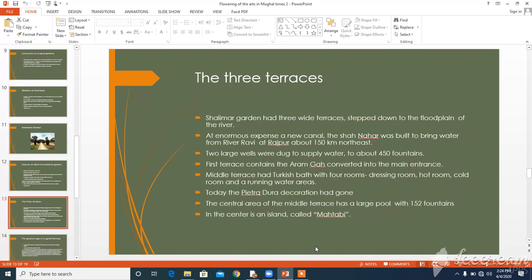The three terraces. Shalimar had three white terraces which stepped down to the flood plain of the river. An enormous new canal — the Shah Neher, the Royal Canal — was built to bring water from the river Ravi at Rajpur, about 150 kilometers northeast. In addition to the canal, two large wells were also dug to supply water to about 450 fountains. The first terrace contained the royal residential buildings including the Aramgah, the emperor's resting place, converted into the main entrance by the British in 1850. The middle terrace had a Turkish bath with four rooms: the dressing room, hot room, cold room, and running water area. Today the bath survives in quite good condition, although the original pietra dura inland stonework decoration has gone.